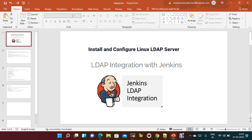Hi everyone, welcome to my channel. Today we are going to discuss installing an LDAP server and integrating it with Jenkins. We will discuss what LDAP is, how to integrate it, and how to install the servers.